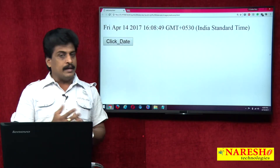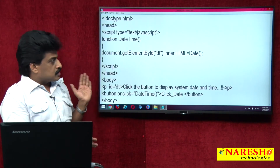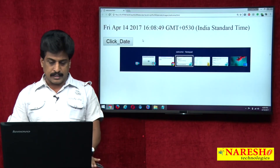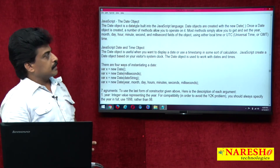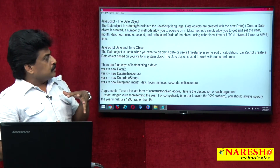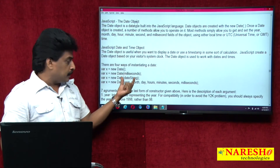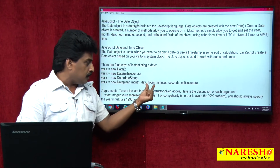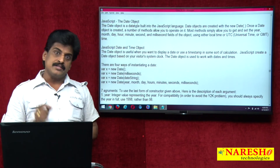Previous one was without an event, this one is with an event. In this simple example I did not use any kind of date object declaration. Date object is a data type built into JavaScript. There are four ways to declare it: new Date(), new Date(milliseconds), new Date(dateString), and new Date(year, month, day, hours, minutes, seconds, milliseconds) — seven arguments.